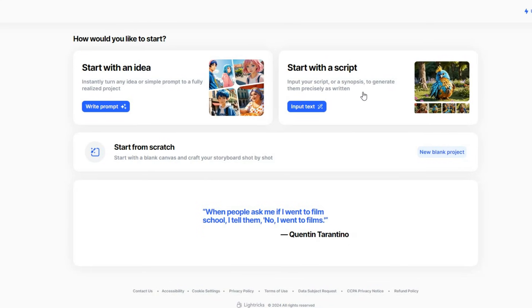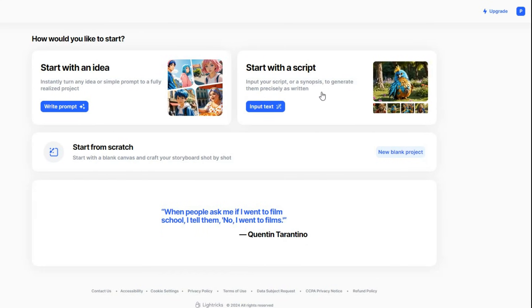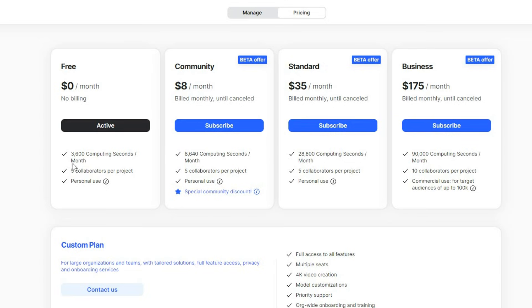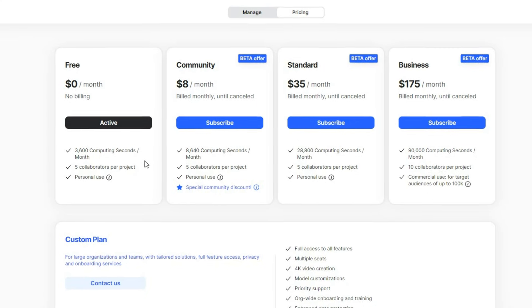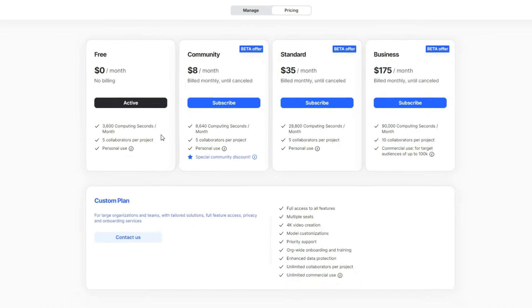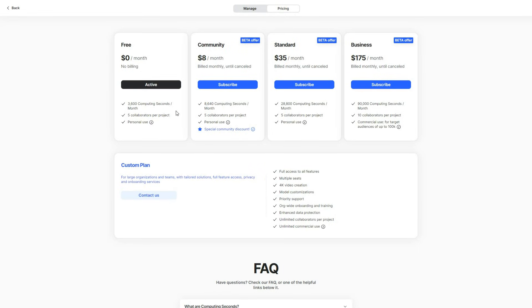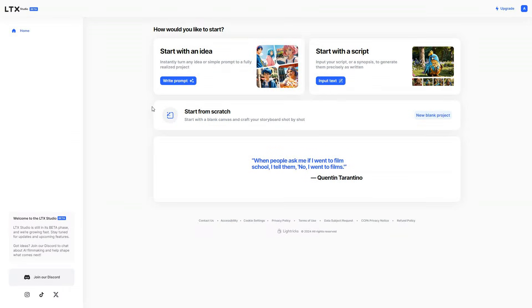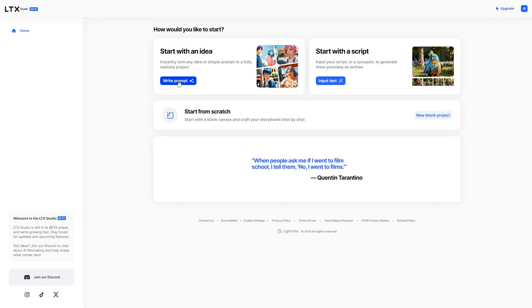With LTX Studio, you get 3,600 free computing seconds each month, enough to create almost a 3-minute video or multiple short videos. It's not much, but you're also not restricted to one email. So, let's create an AI movie.